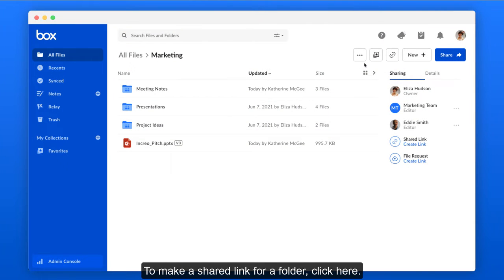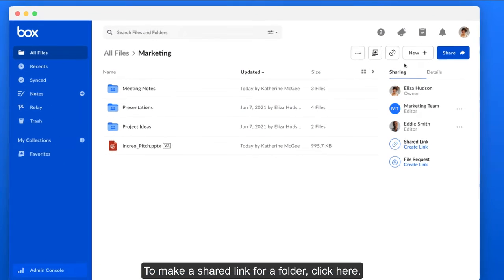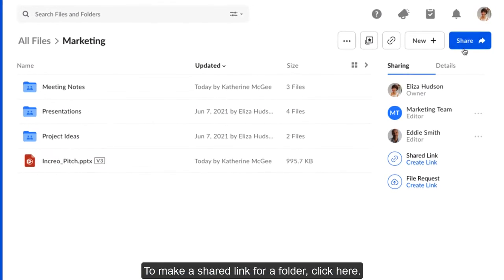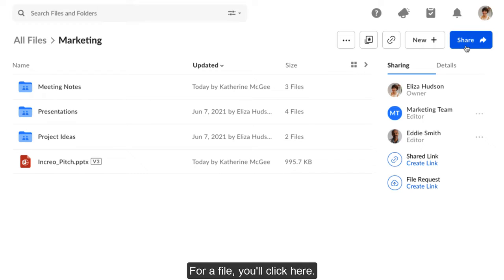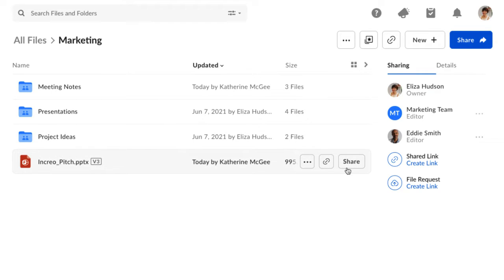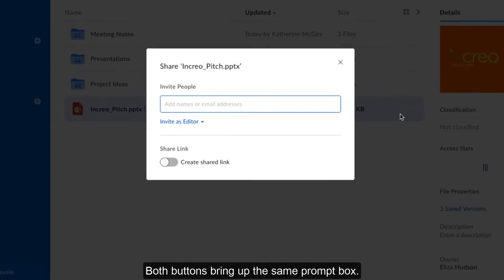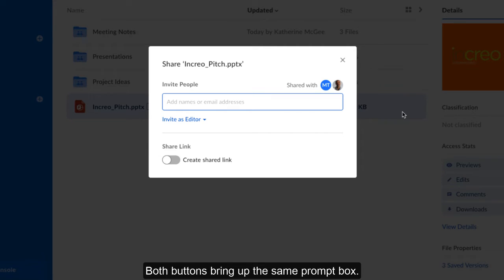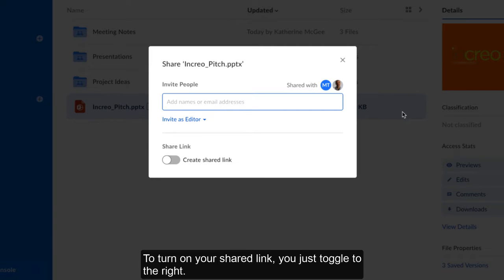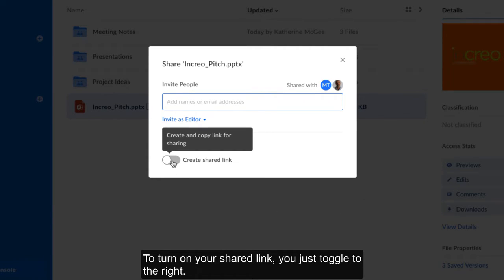To make a shared link for a folder, click here. For a file, you'll click here. Both buttons bring up the same prompt box. To turn on your shared link, you just toggle to the right.